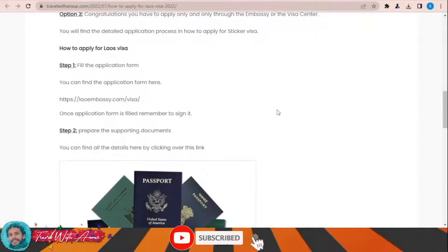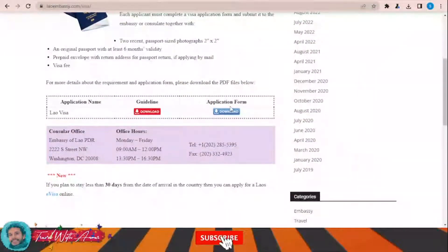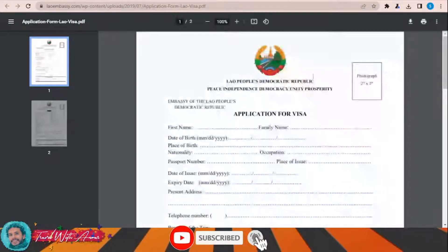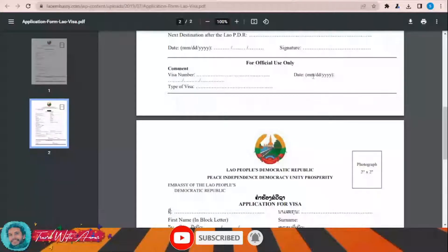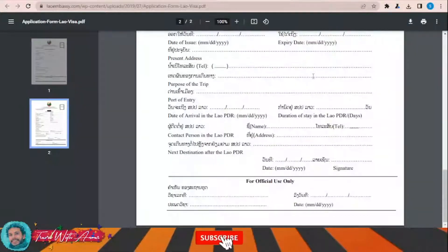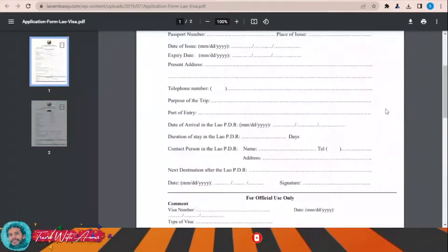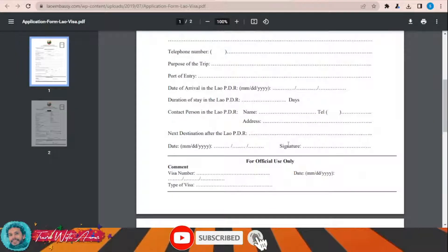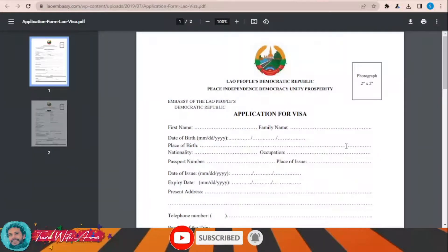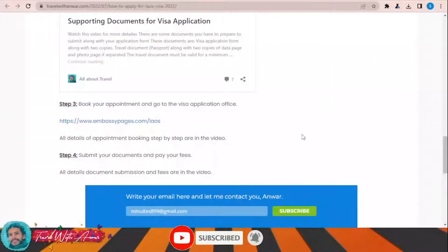If you are only eligible to apply for a Laos visa from the embassy, click this link. This page will allow you to download the visa application form. Fill it completely, and don't forget to write the date and sign at the end. You will then submit this form along with all the required documents to the embassy of Laos.